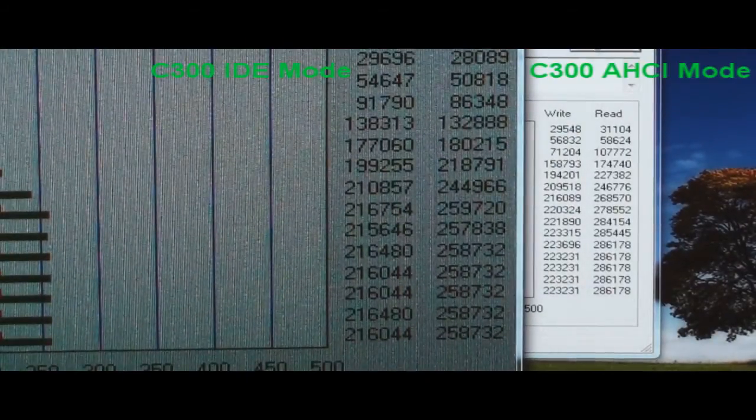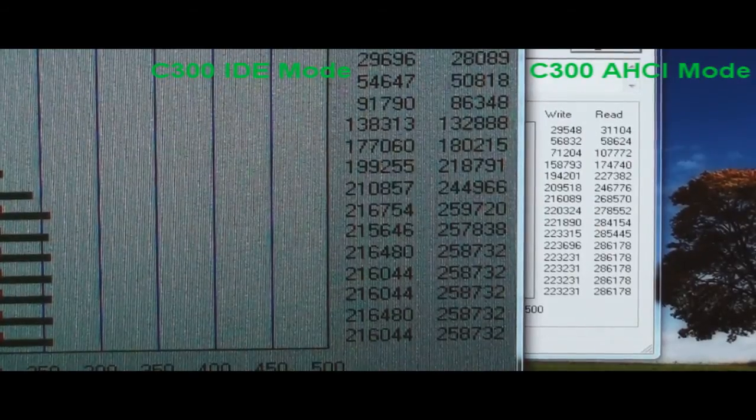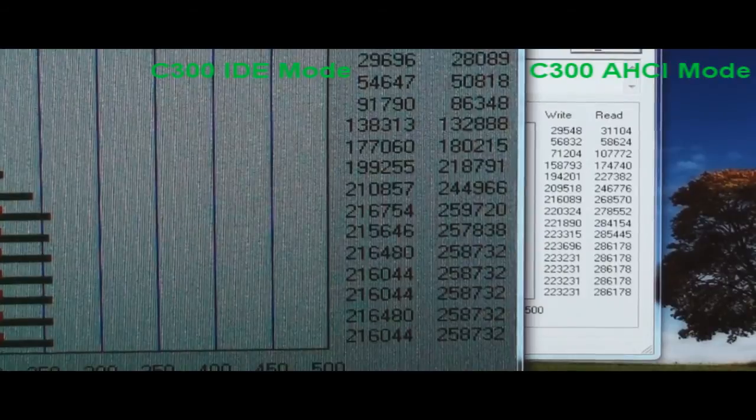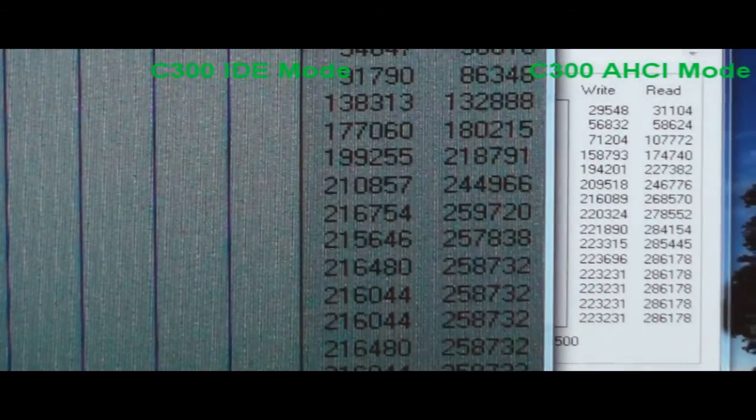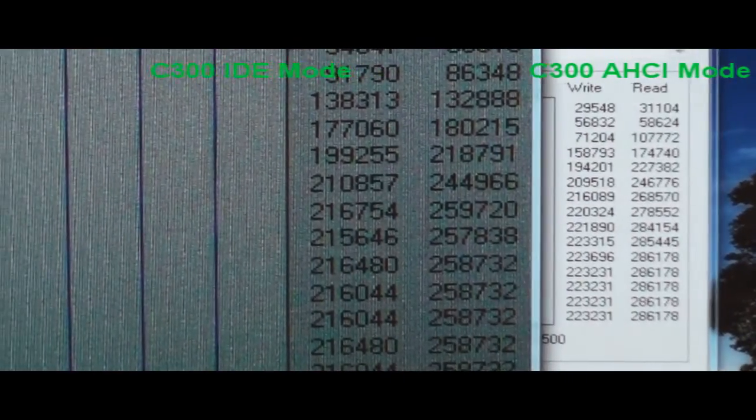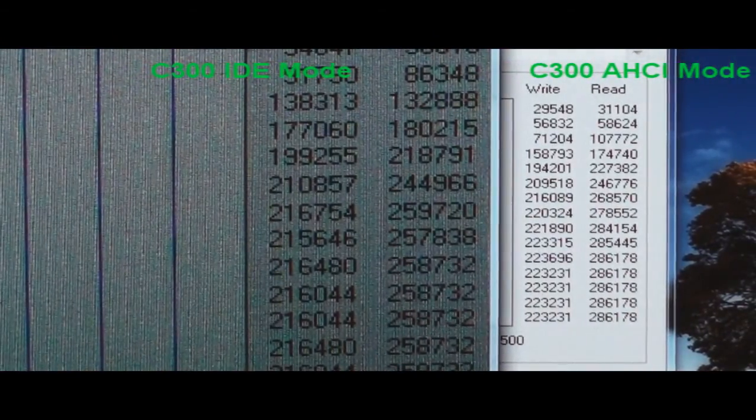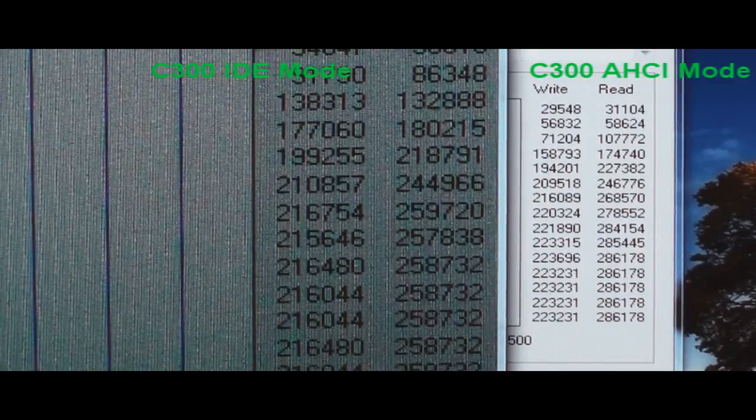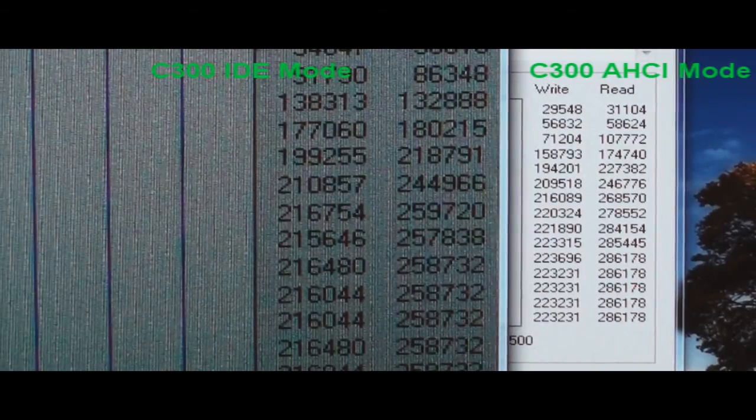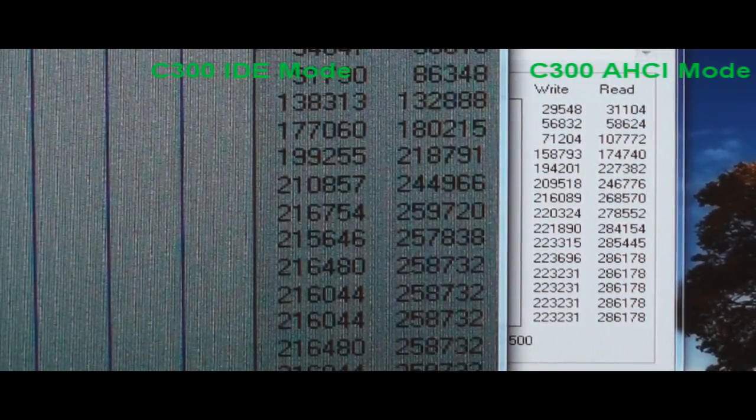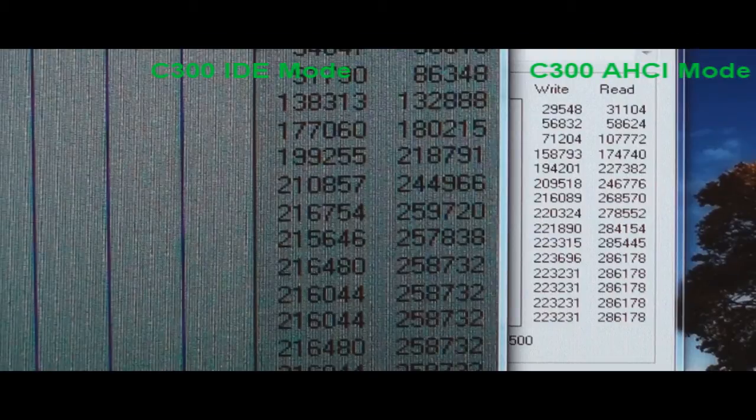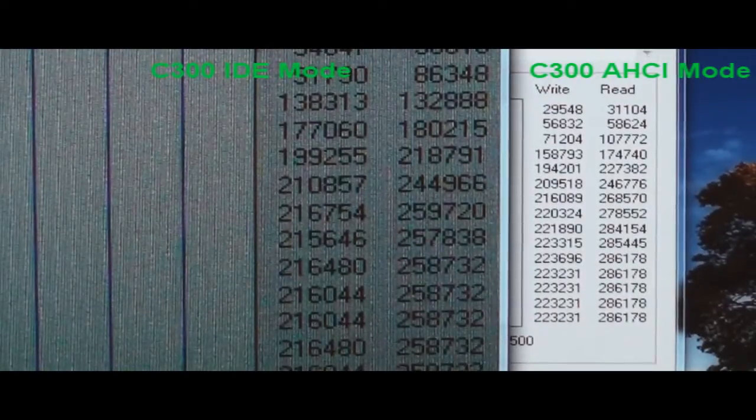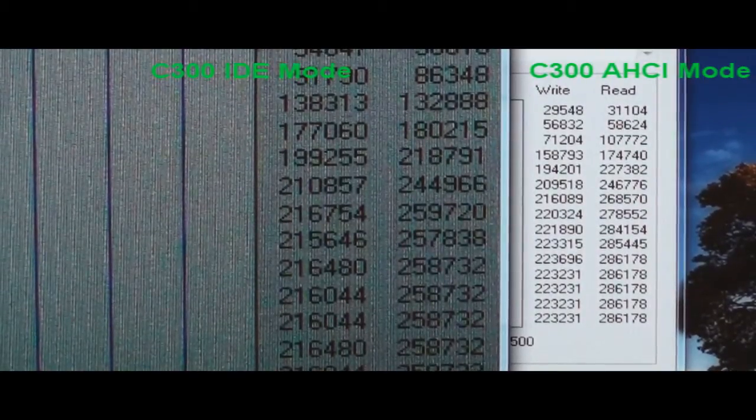The numbers to the left are with AHCI not enabled, and the numbers to the right is with it enabled. You can see my writes went up about almost 15 megabytes per second, and my reads went up about 30 megabytes per second. That's significant. So for those of you at home, if you think your hard drive has been acting slow, I think you can enable AHCI and get a gain from it. So that's the test. Let me show you how to do that.